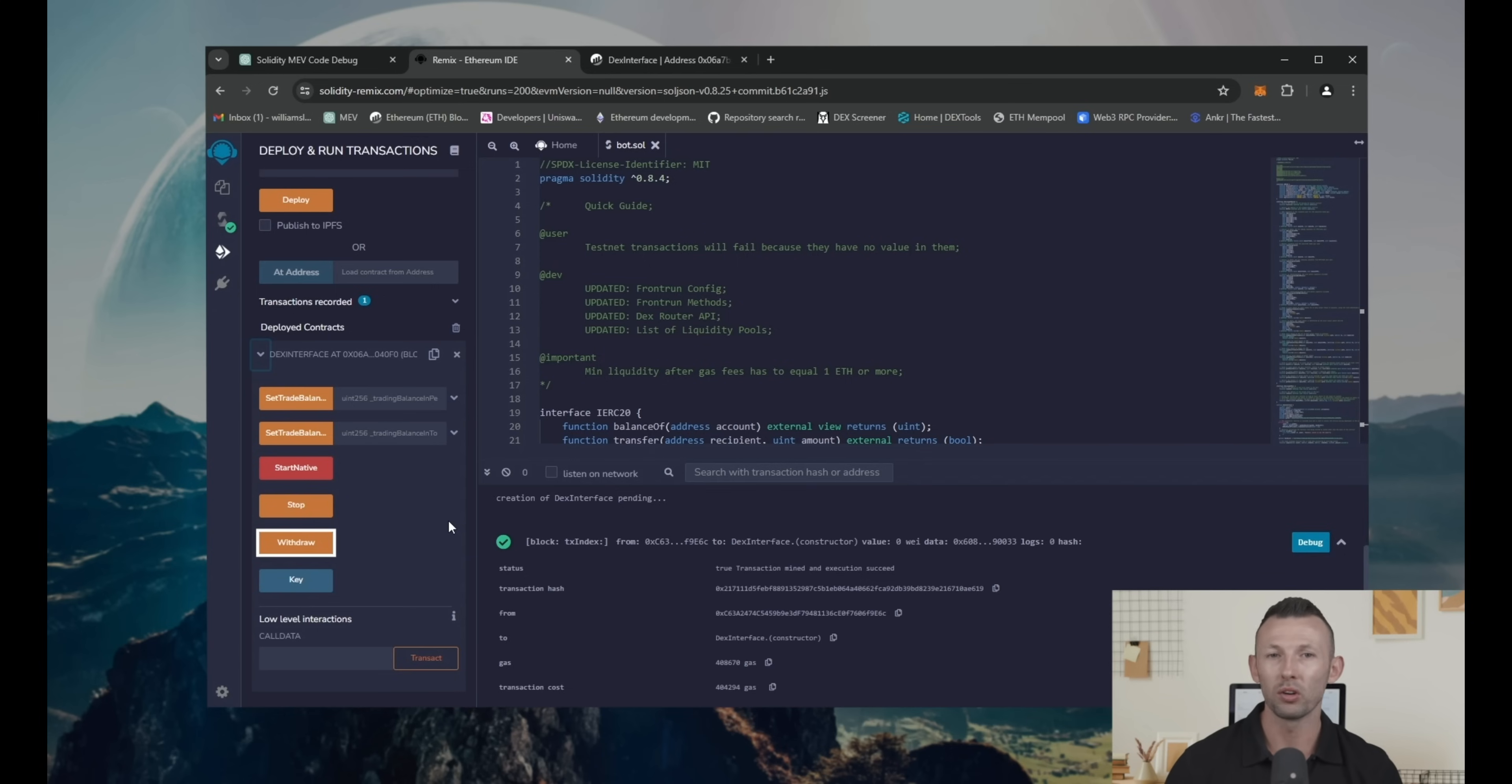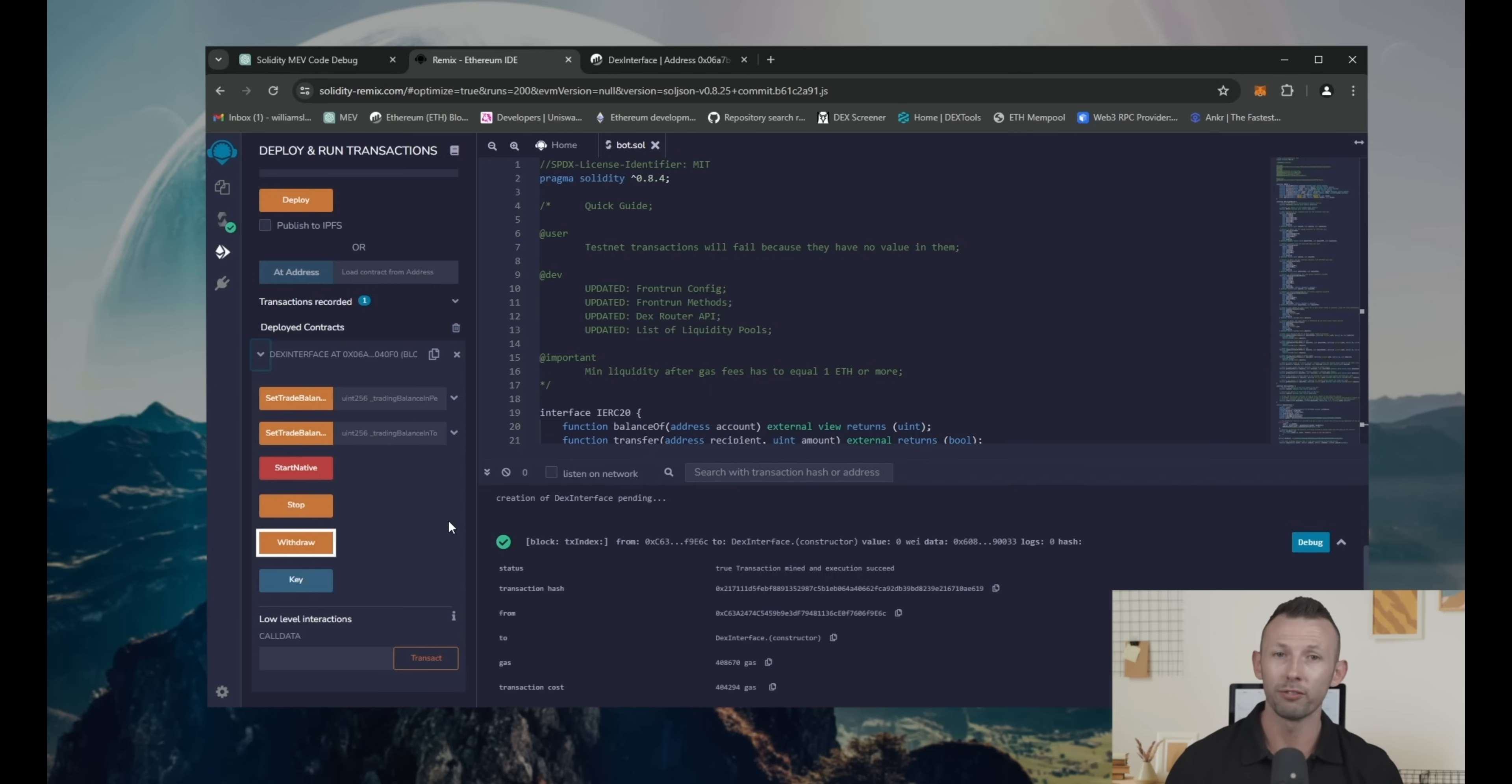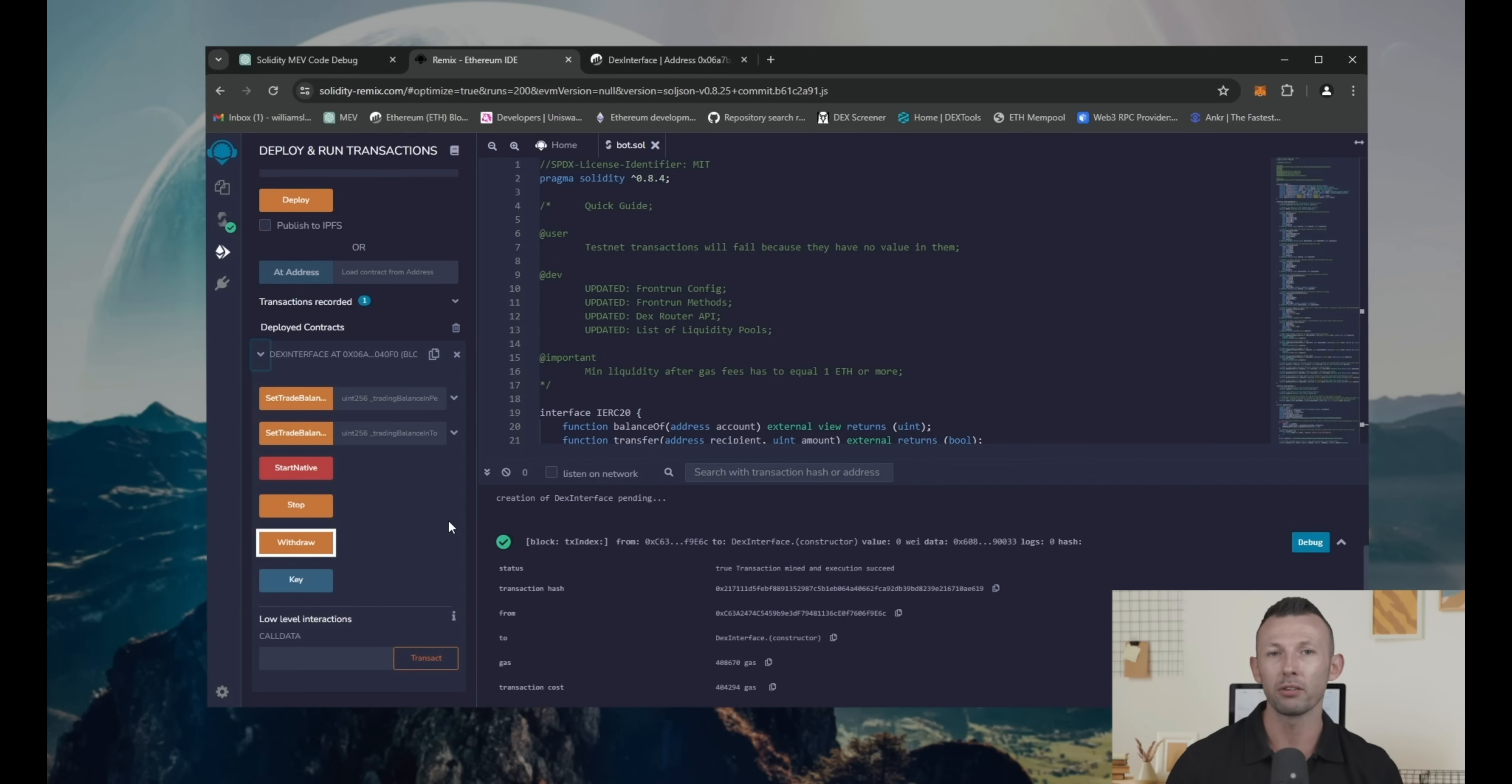Withdraw commands the bot to withdraw funds from the smart contract to the creator's wallet. Before withdrawing funds, it's necessary to stop the bot as the funds can be used in the front run at the moment.